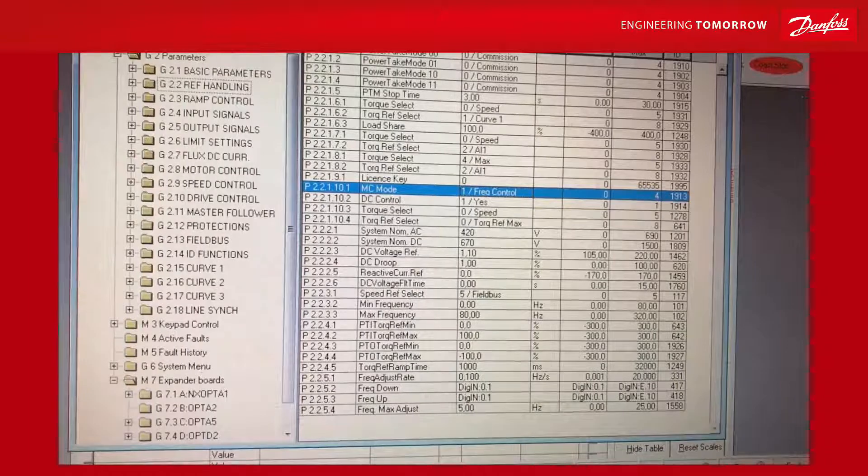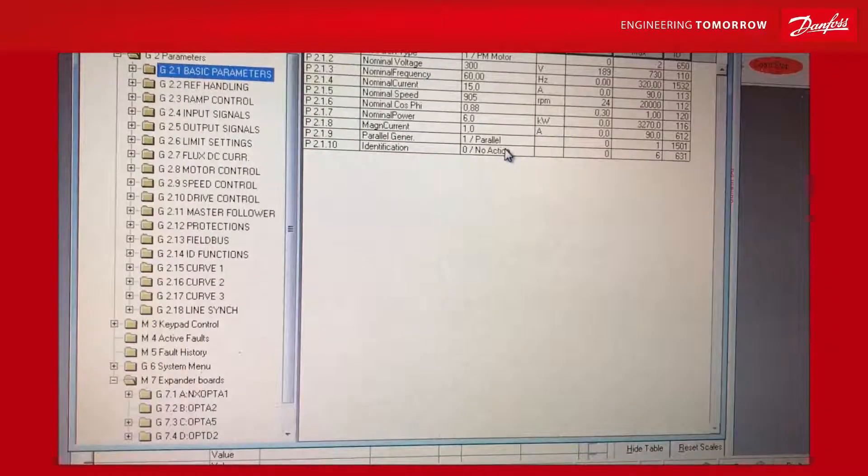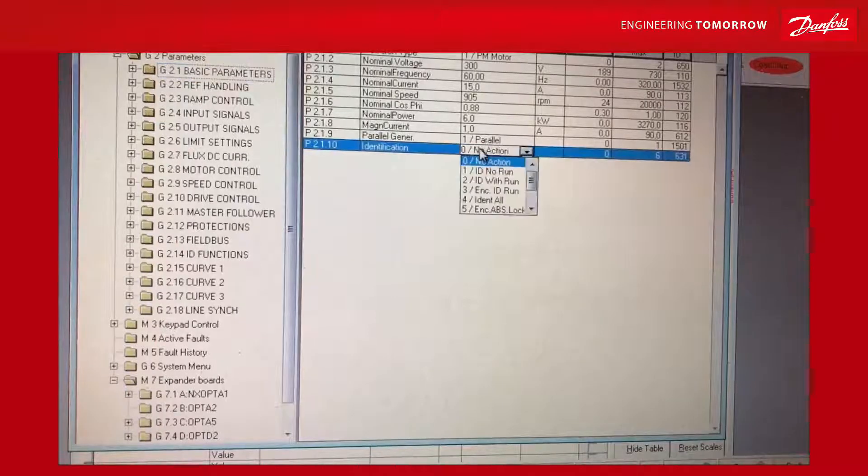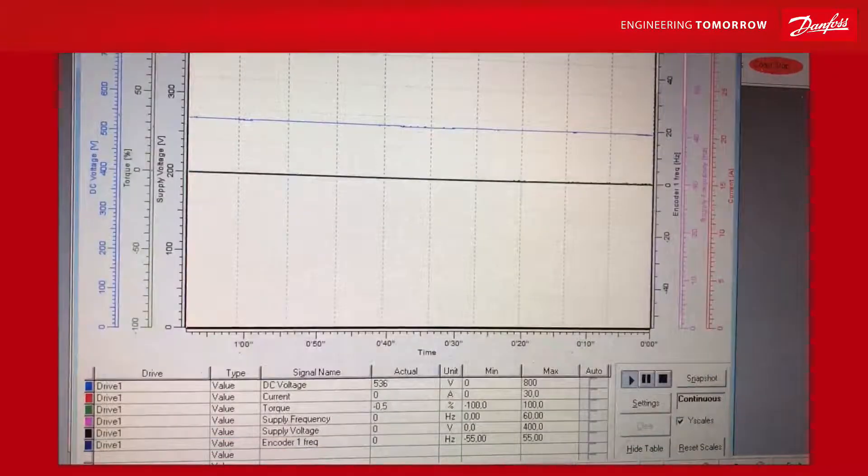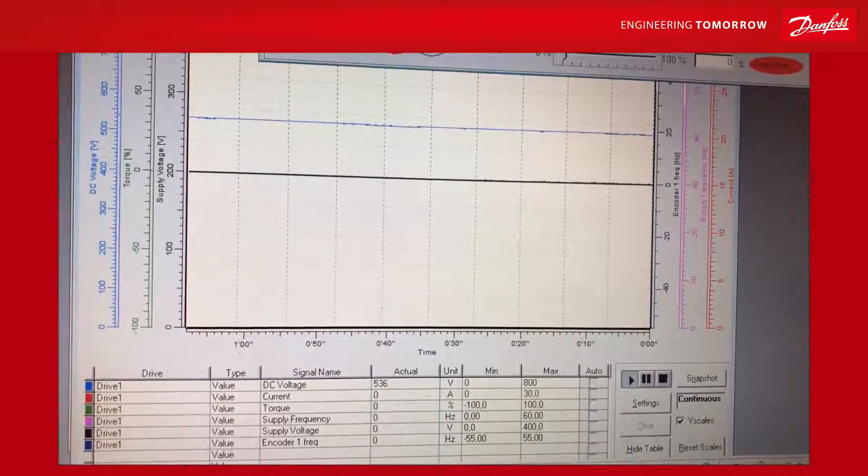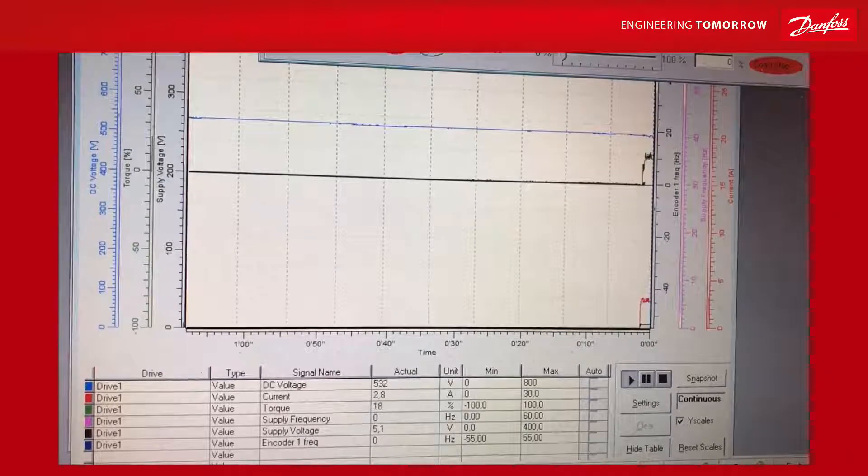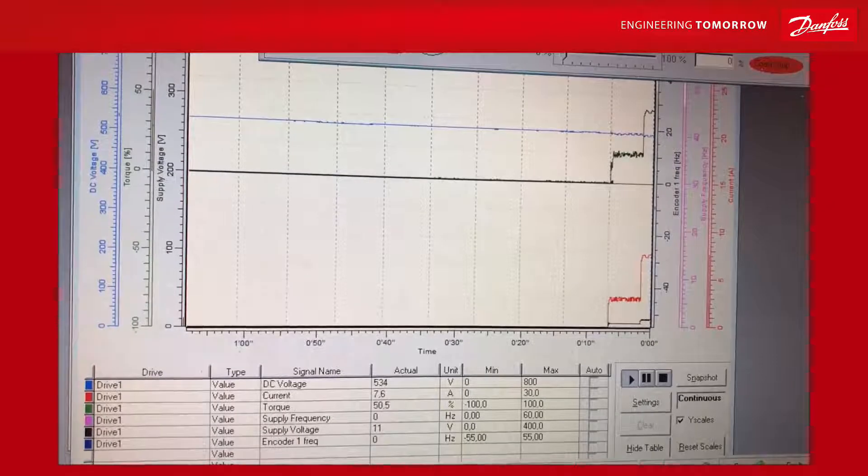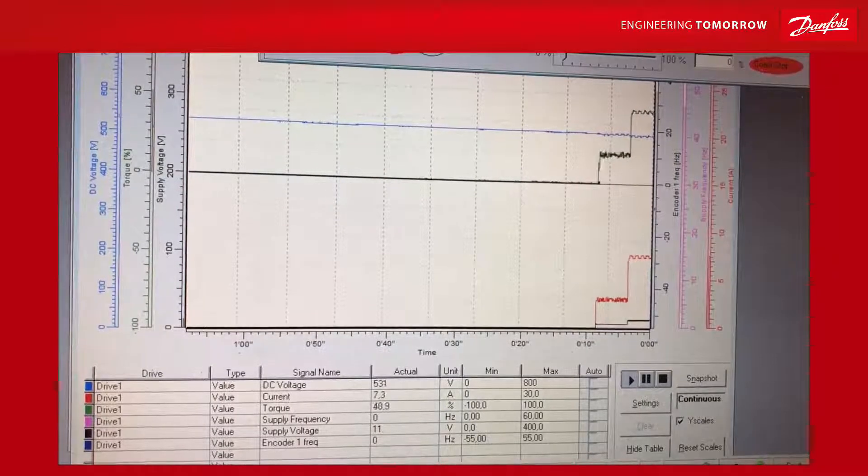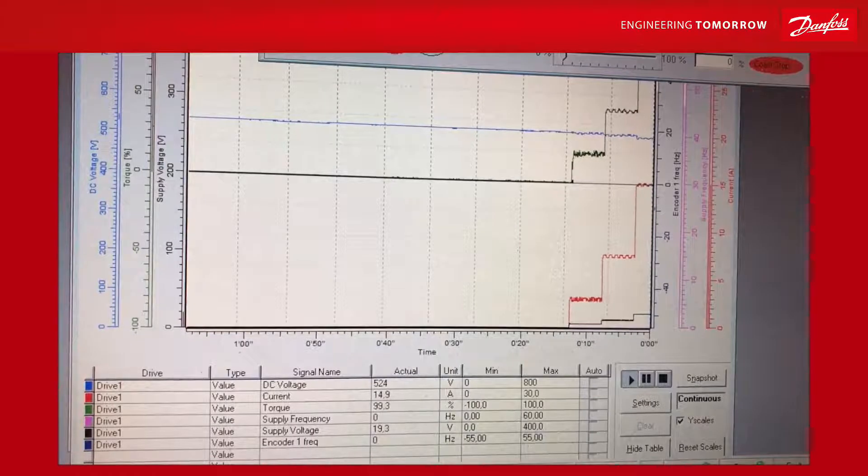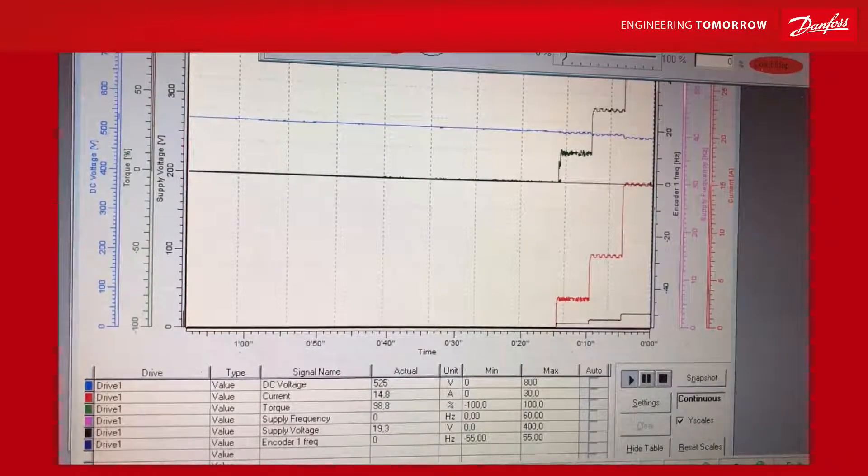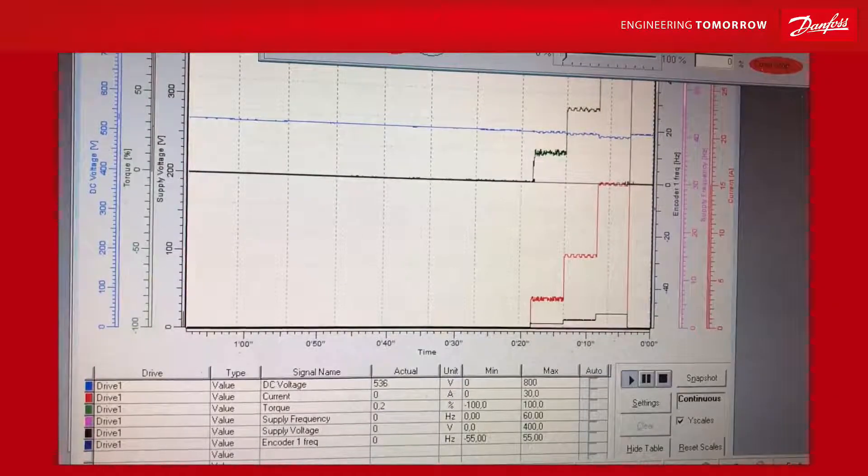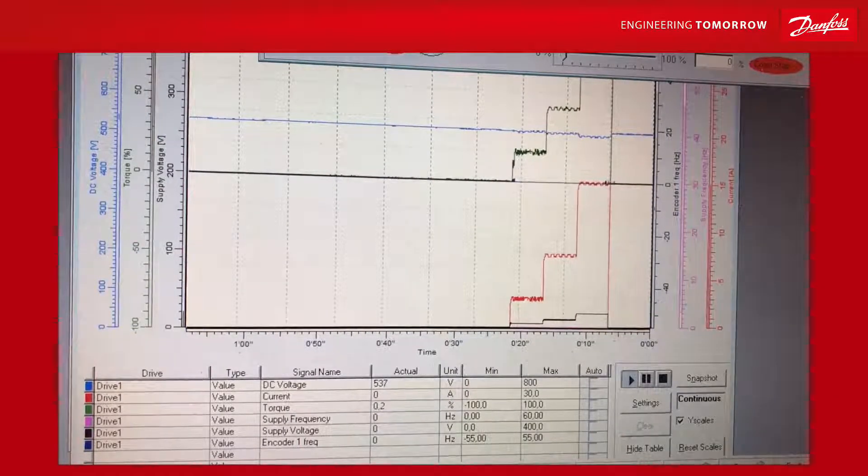Then we do the identification at zero speed. We go to basic parameters and select identification ID with no run. We take a look at the current to see what's happening with the motor. We start it manually and it will make some noise as it puts current to the motor. What's actually happening is measuring the stator impedance, the resistance in the copper.